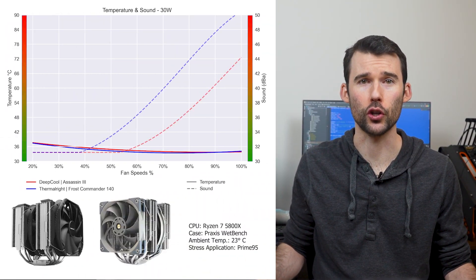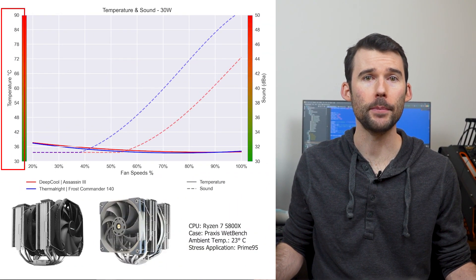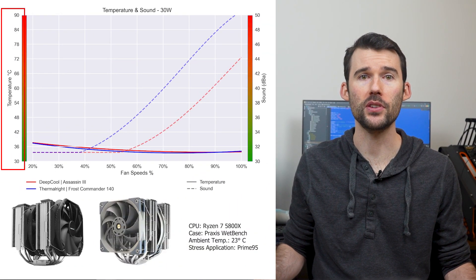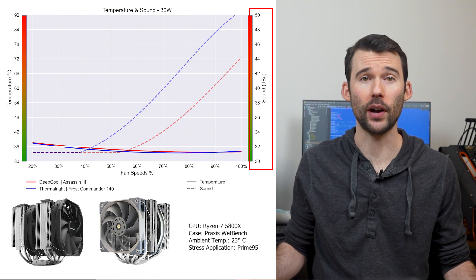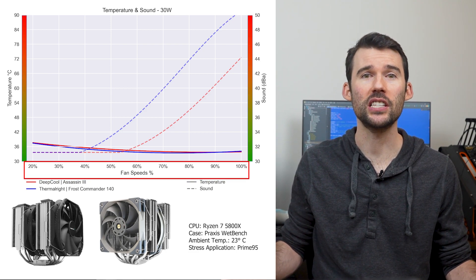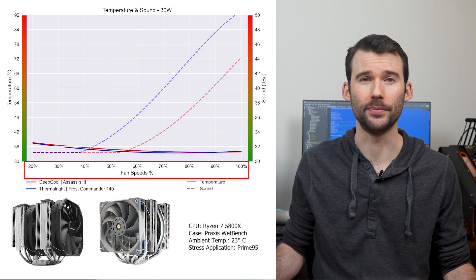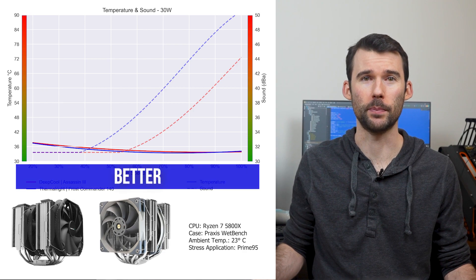In our first set of charts normalized by percent speeds, we have temperatures on the left represented by the solid line, noise on the right represented by the dashed line, and percent speeds on the bottom. For this graph, lower is always better.